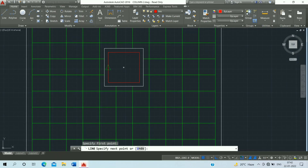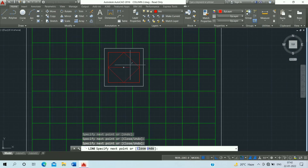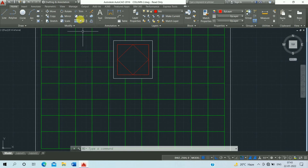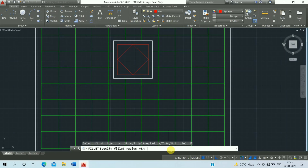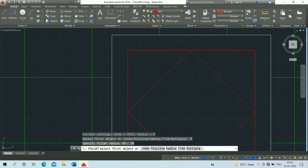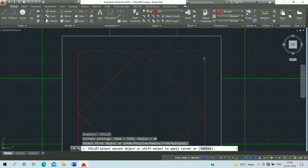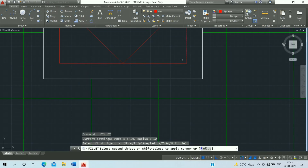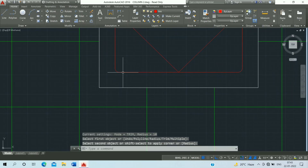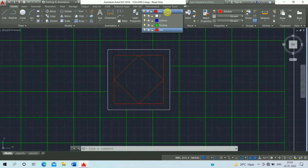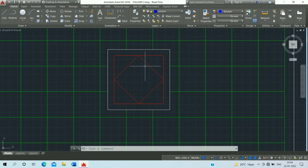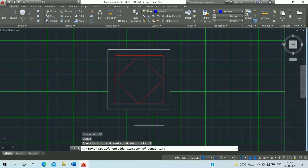Click on layer, click on stir up, then click on the line command. Draw the line by clicking from midpoint to midpoint. Then use the fillet command — click on radius, set 10 mm, press Enter — select this line and this line and fillet it. Press Enter and repeat the process. Then click on column, use the donut command — shortcut key DO, press Enter. Inside diameter 0, press Enter; outside diameter 20 mm, press Enter.